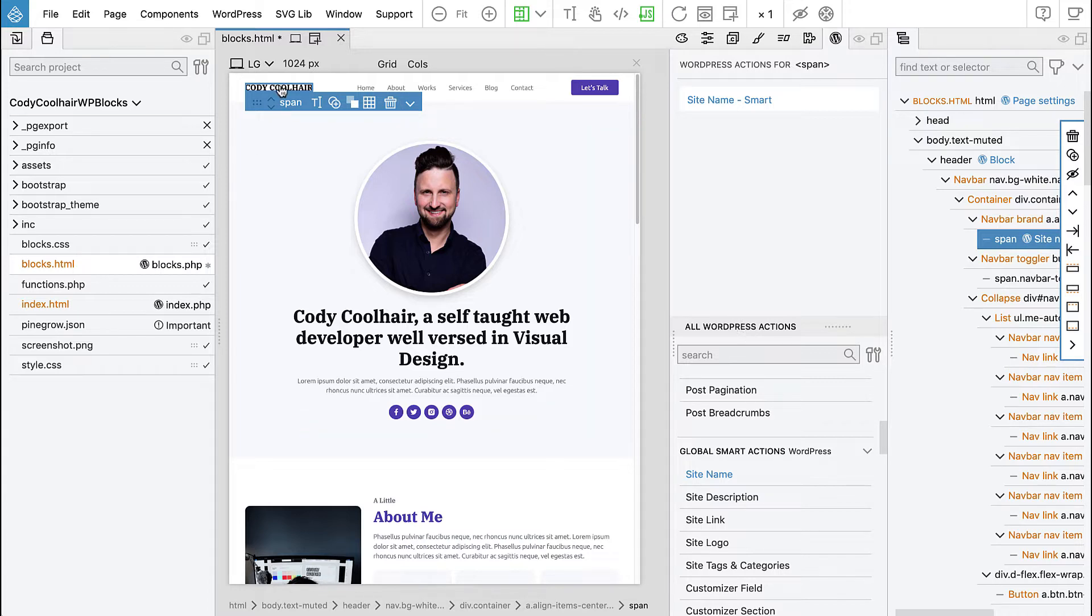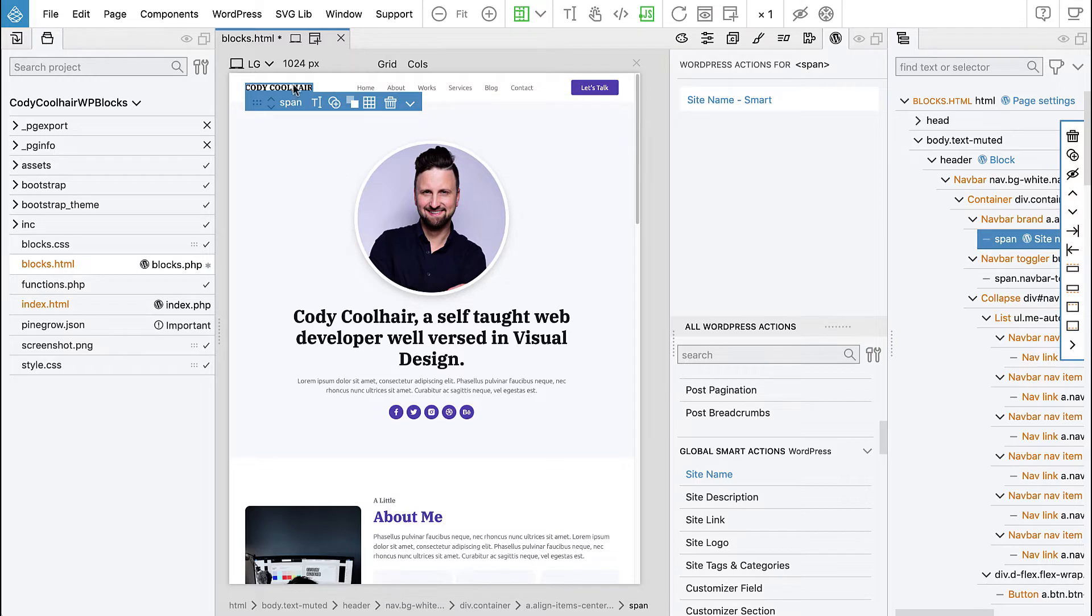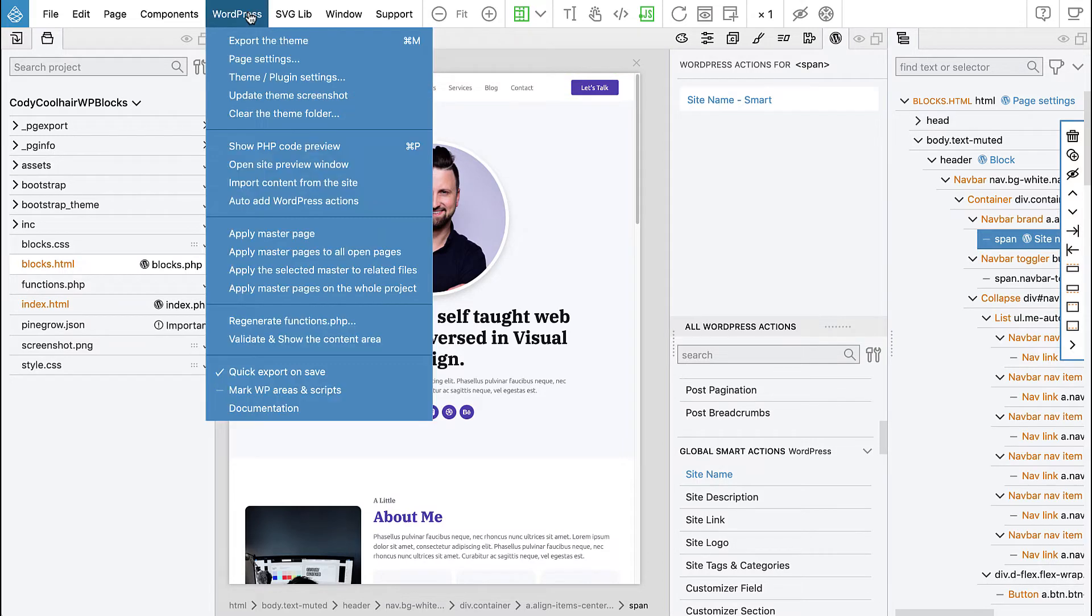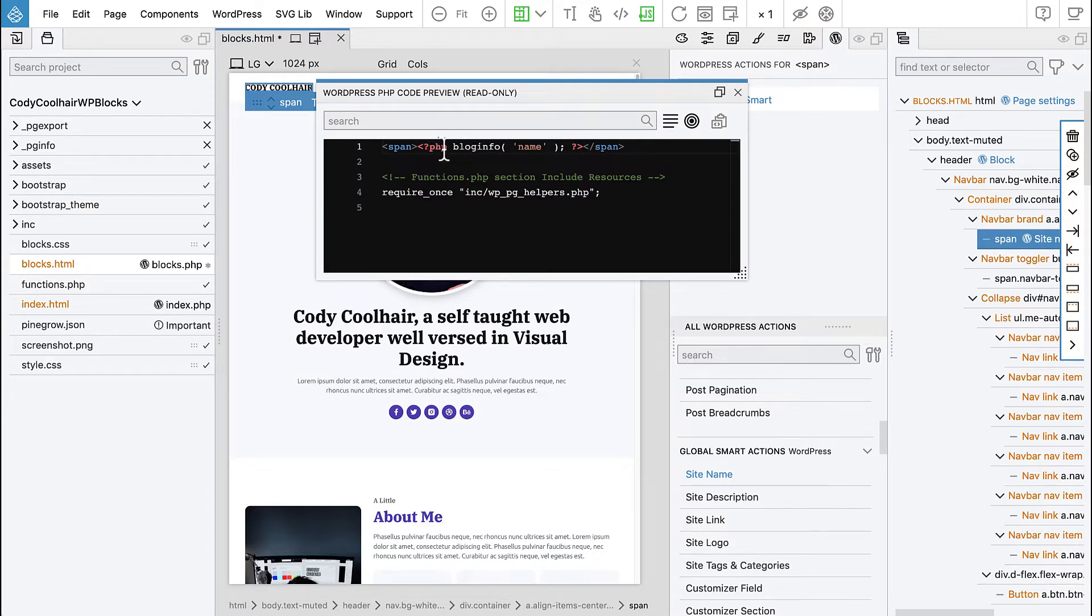So what will happen when we export this block, it will not be exported as a regular JavaScript block, but as a dynamic PHP block, because it is using PHP code. It is using the PHP code to display the site name.